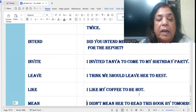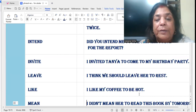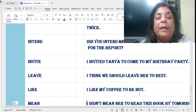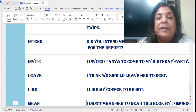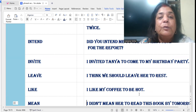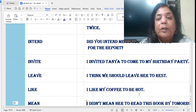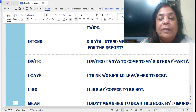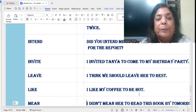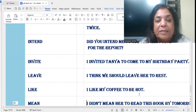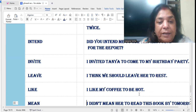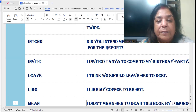'Leave': I think we should leave her to rest. It means if you are visiting somebody who is unwell in the hospital, I think we should leave her so that the person can take rest — leave her to rest.